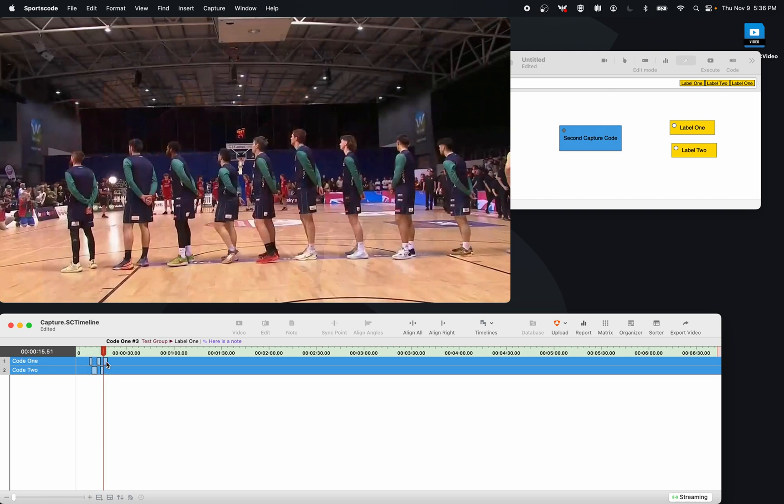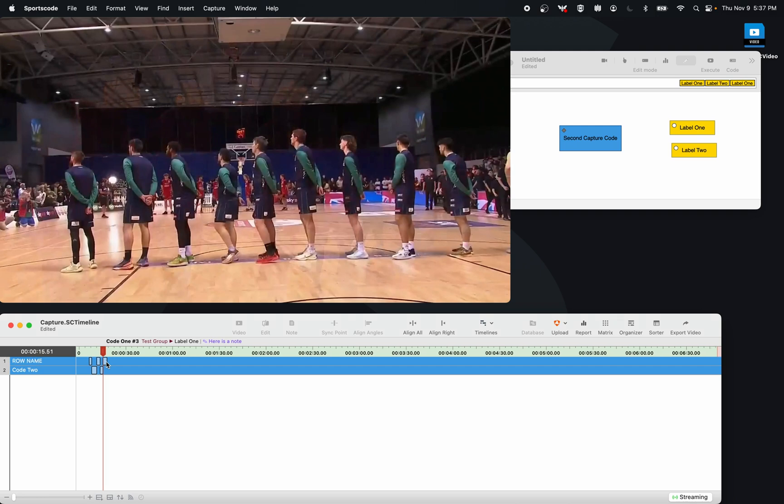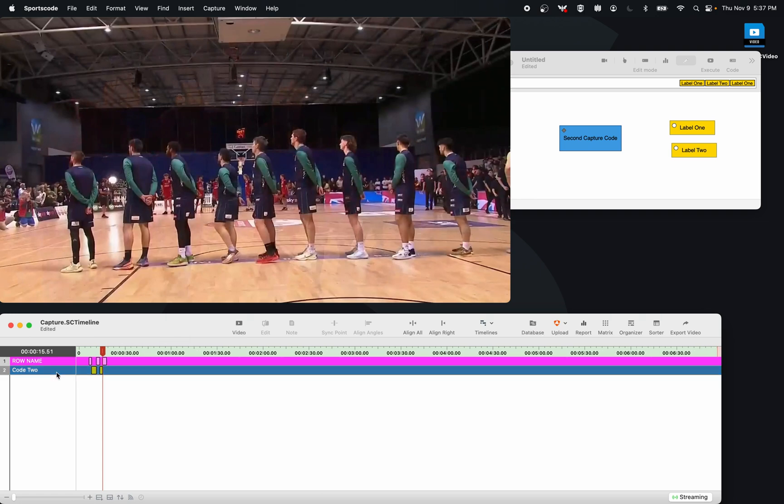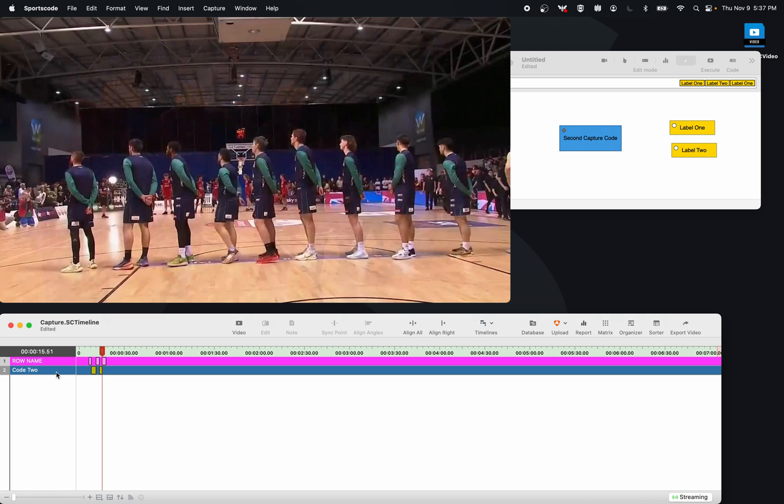What I can also do is I can change the row title, so row name, and I could also change the row color. So I can do this from my capture computer, my secondary computer, and those features that I change—the name, the color, the order, the labels, the notes, the codes—that's going to be respected across all computers.